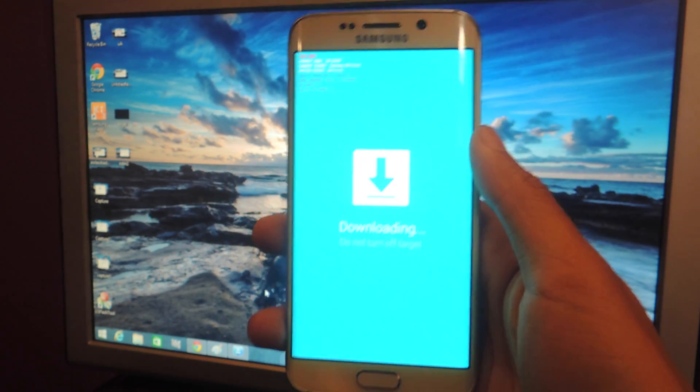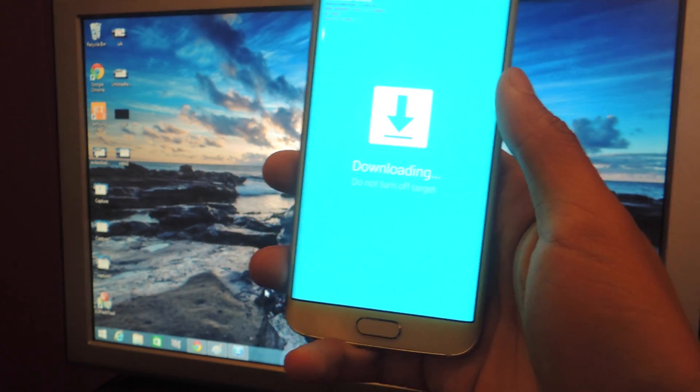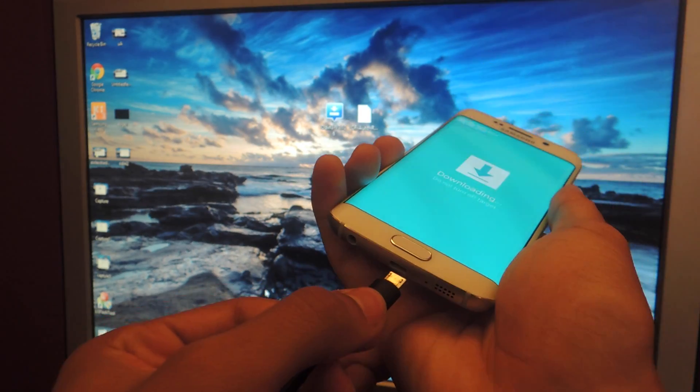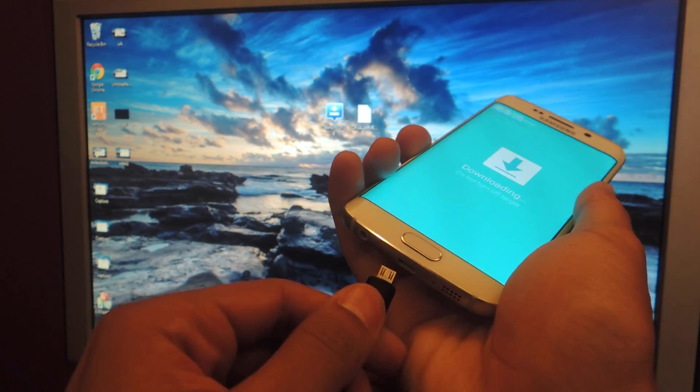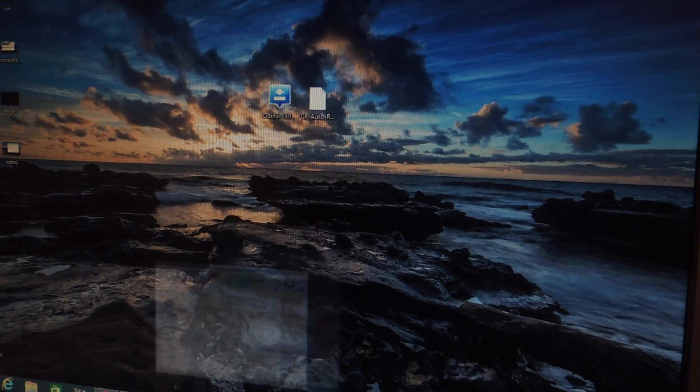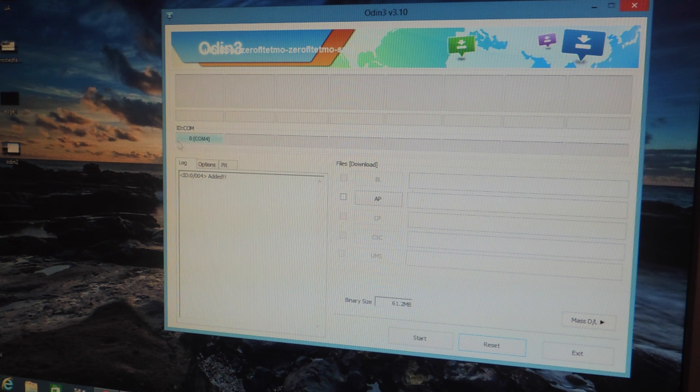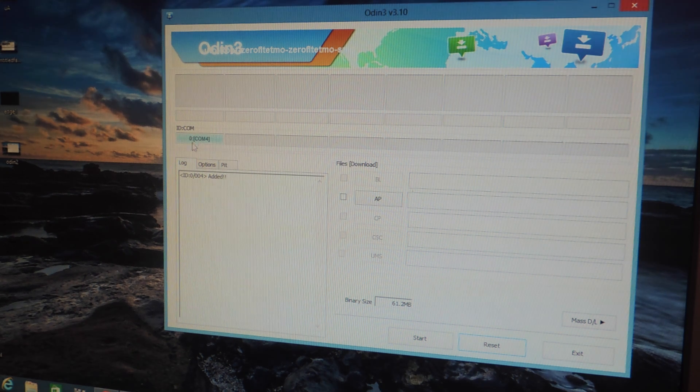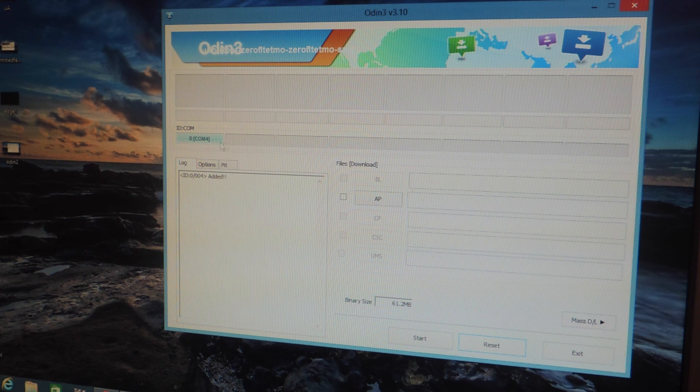So now all you need to do is connect it to your computer with a USB. So I'm going to connect it. And now you're going to want to open Odin. Here under ID.com this box should be blue. That means that Odin has recognized your device.